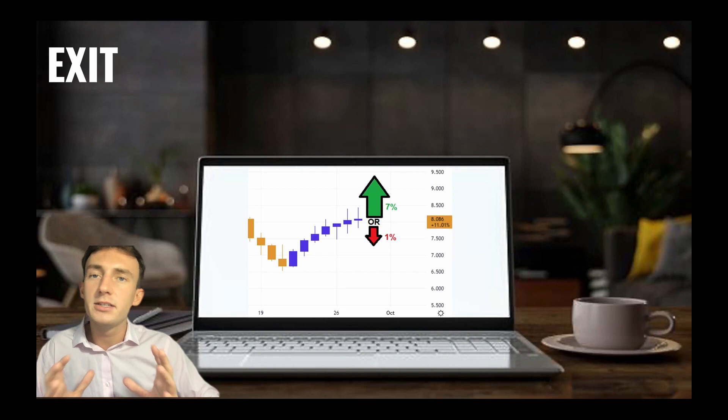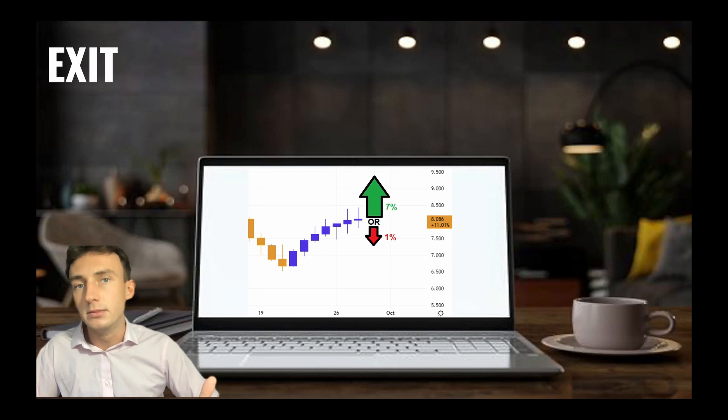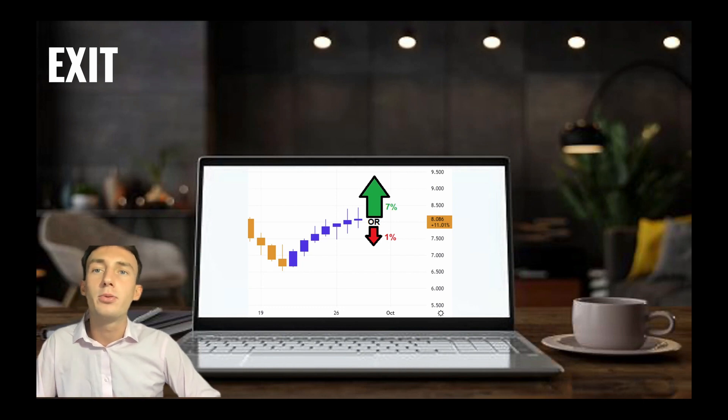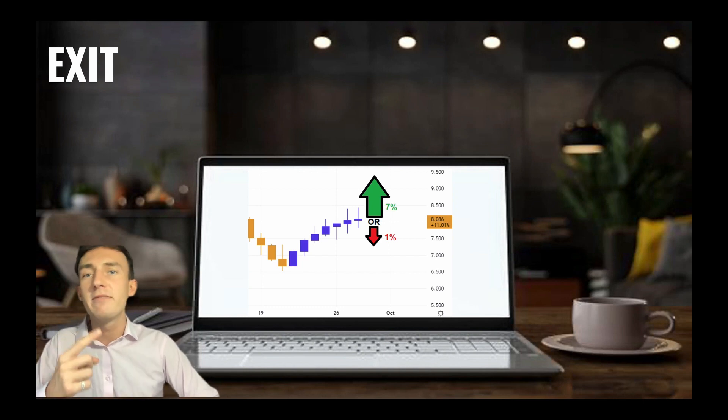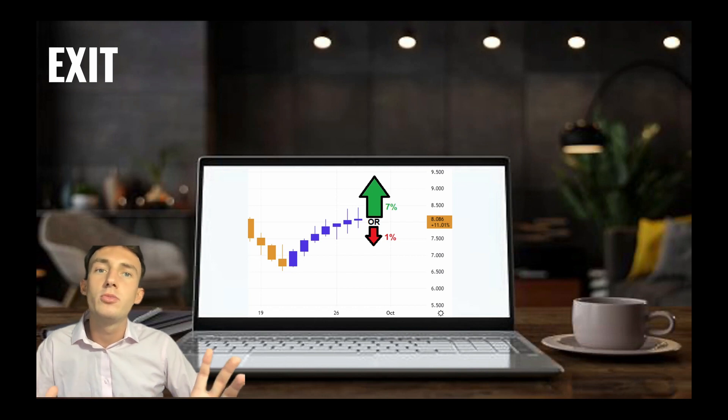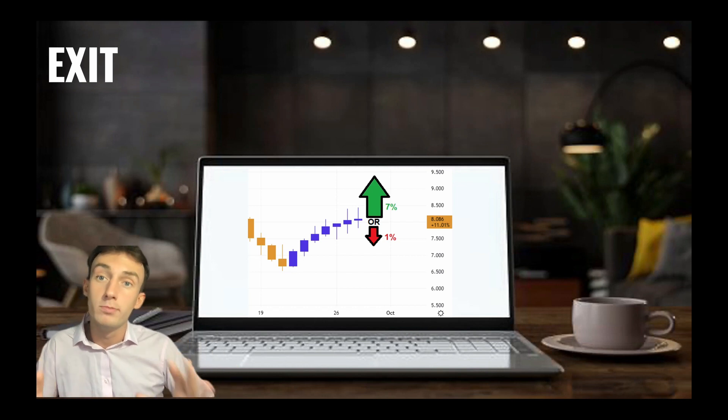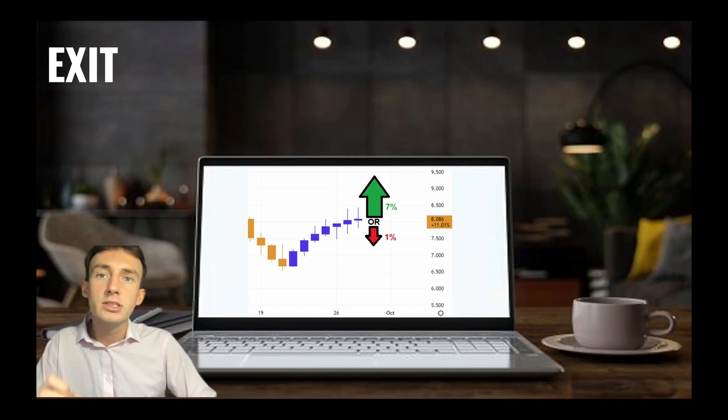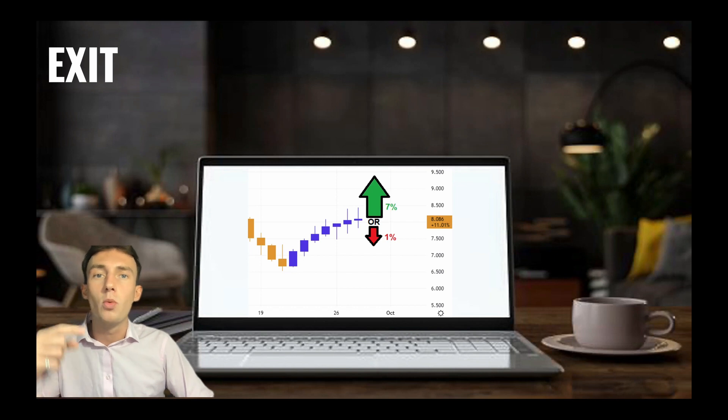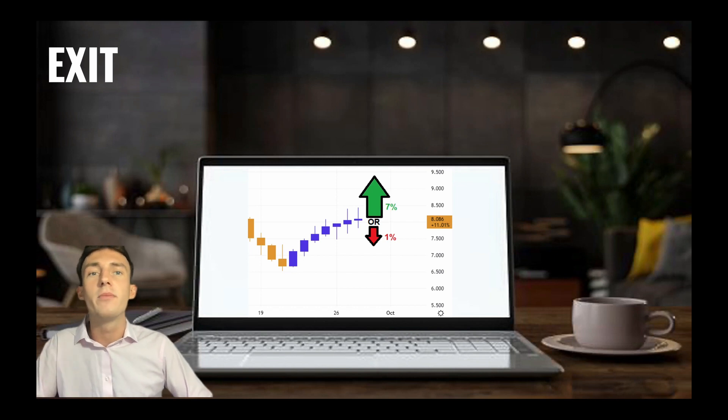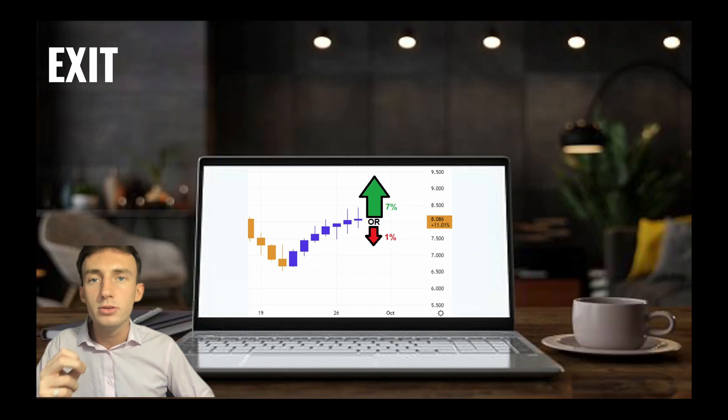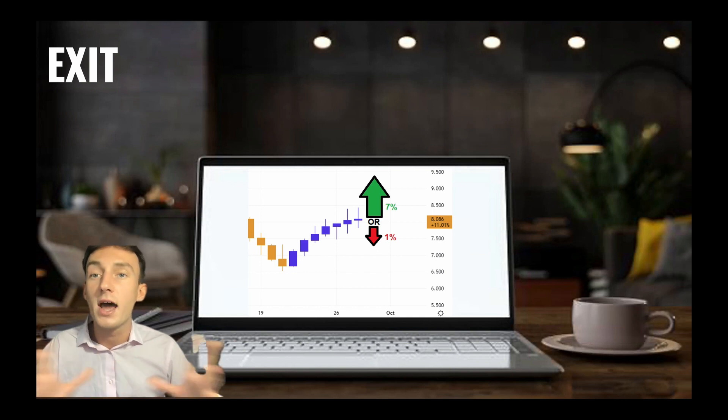The exit conditions are also very simple. The strategy's take profit condition is when the price appreciates 7% from the point of entry. The position also maintains a tight stop loss and closes the position if the price depreciates 1% from the entry price. The idea behind this is to cut your losing trades fast and let your winners ride.